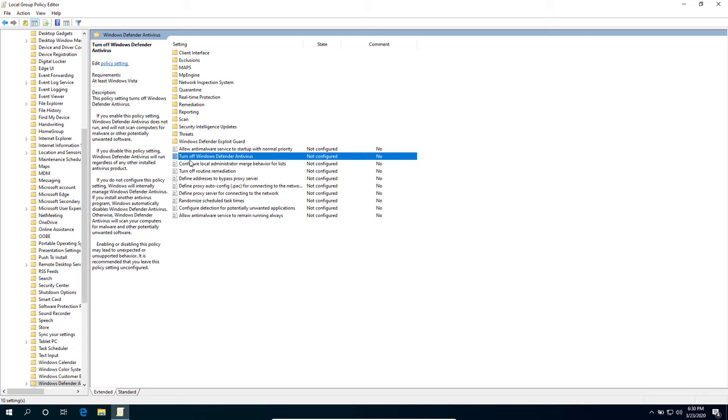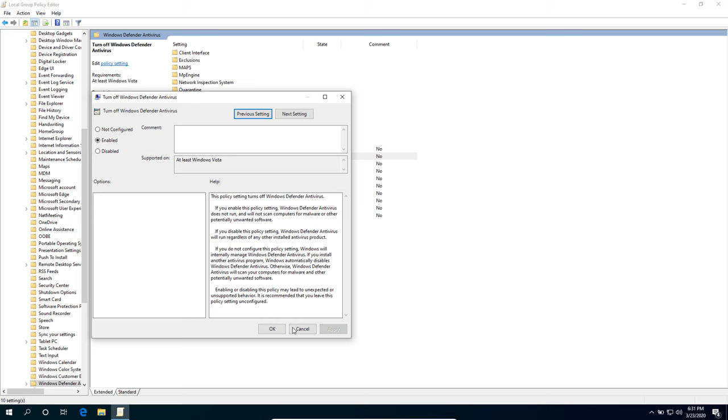The first one is we're going to set the Turn Off Windows Defender Antivirus to Enable. Hit the Apply button and OK.